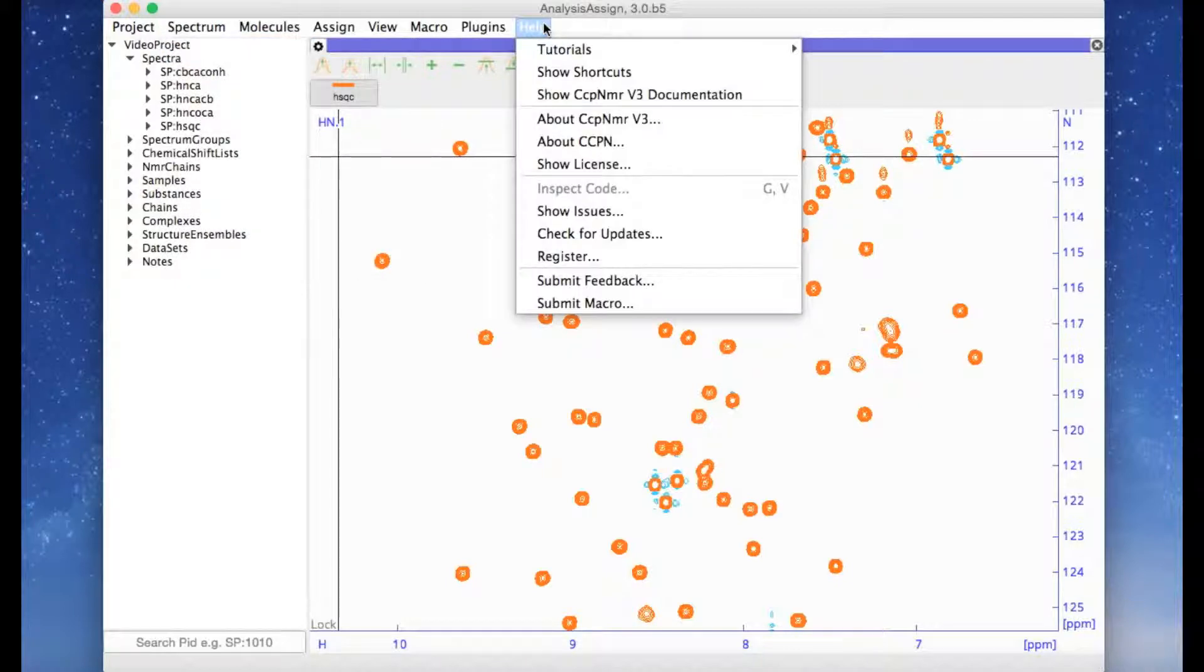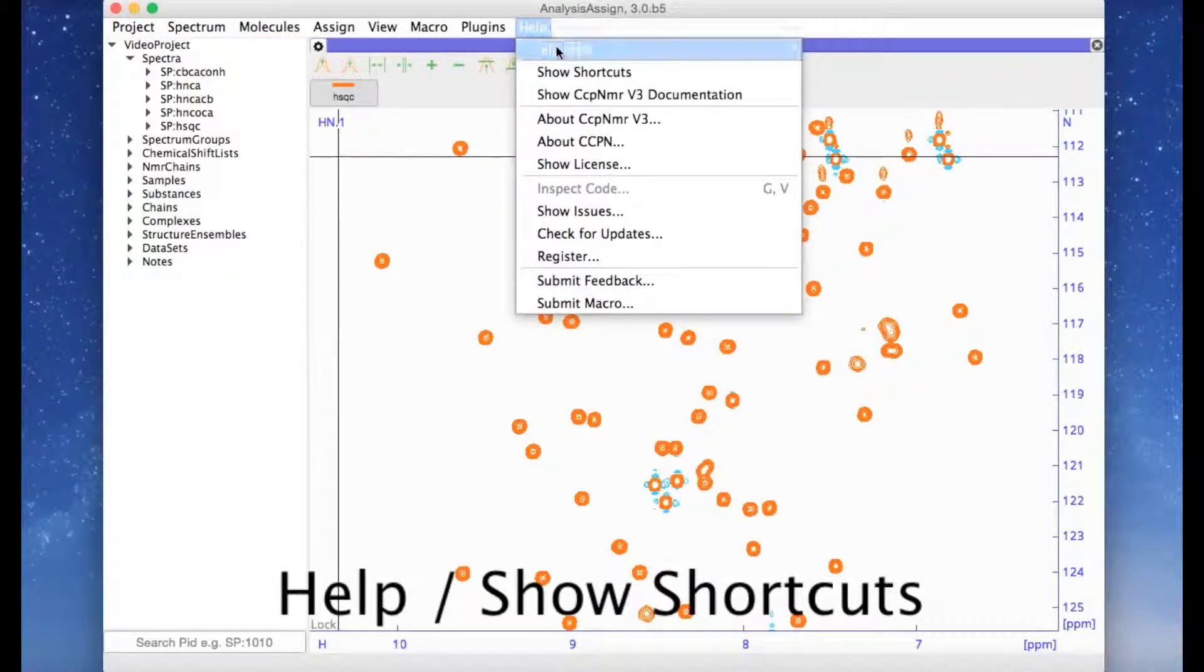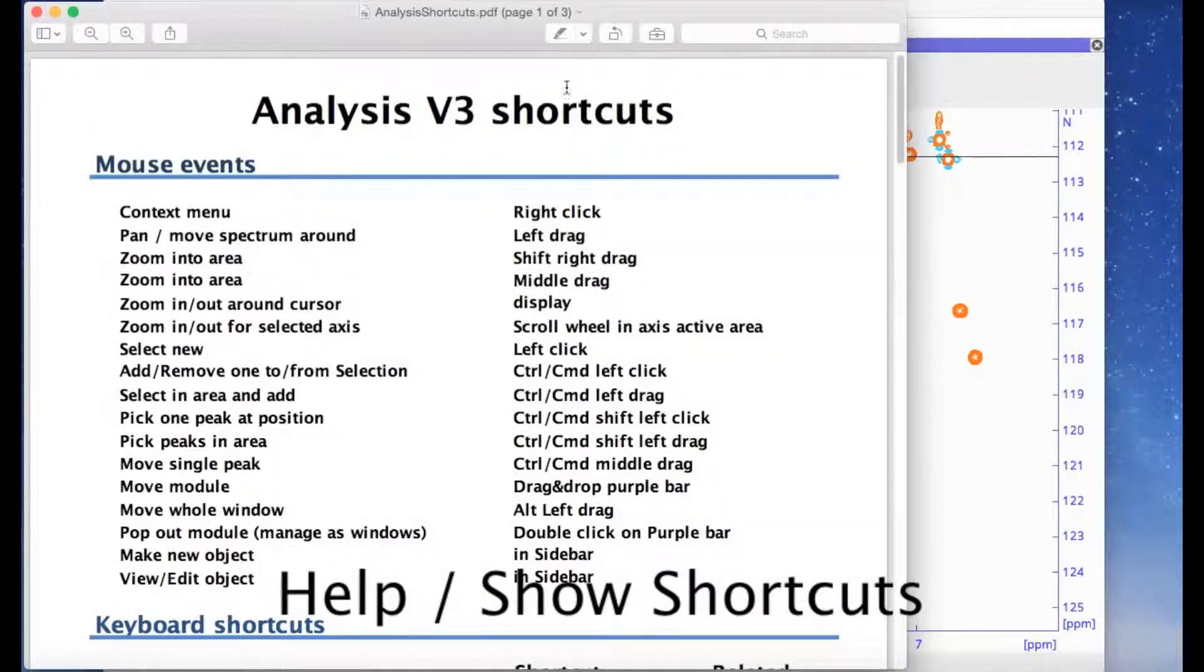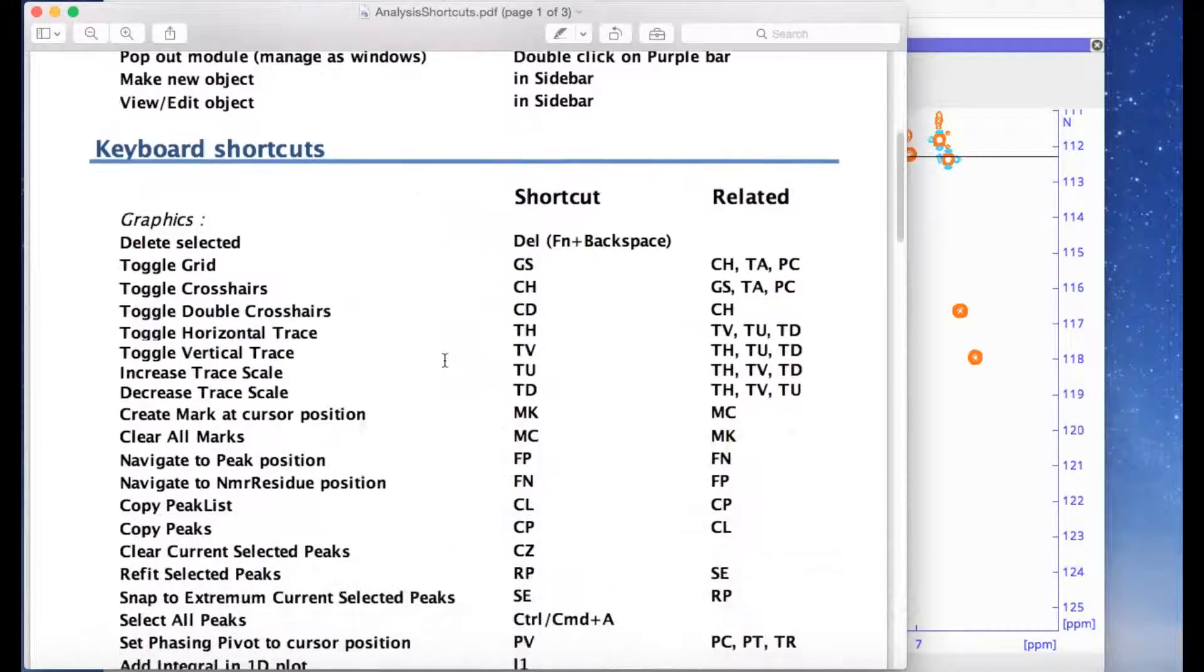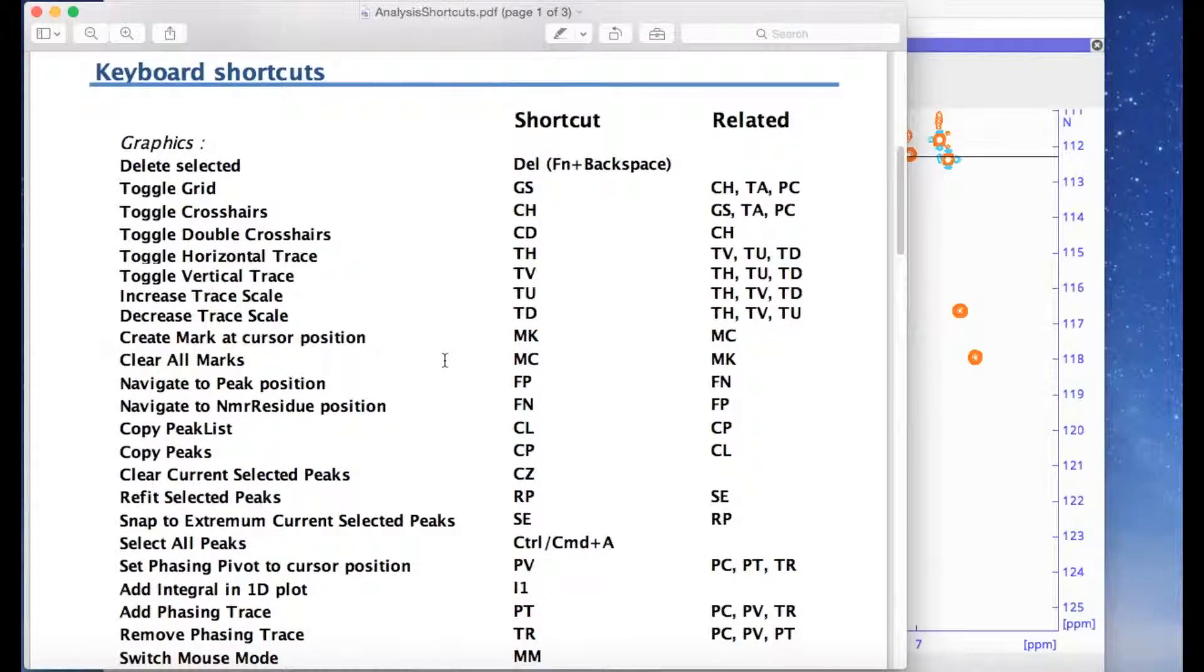To get a full list of shortcuts, go to Help and then Show Shortcuts. This brings up a PDF document which lists all the keyboard shortcuts.